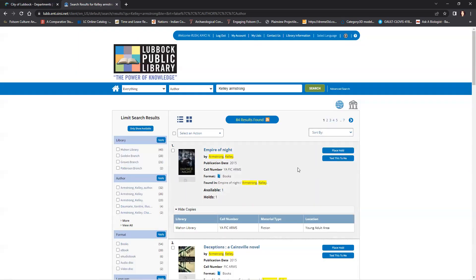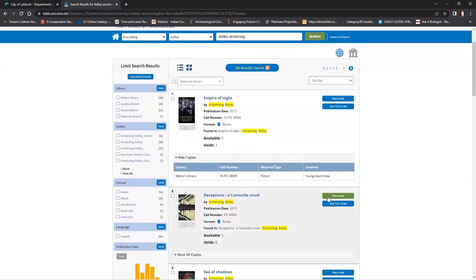Once you have confirmed your hold, you have to physically go to the library branch to pick it up.